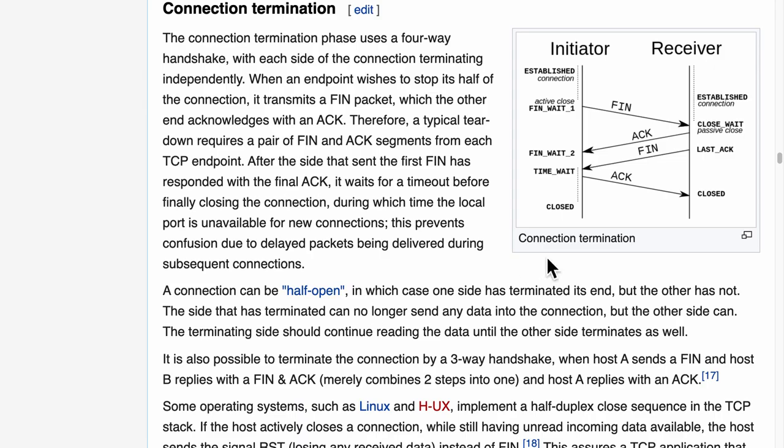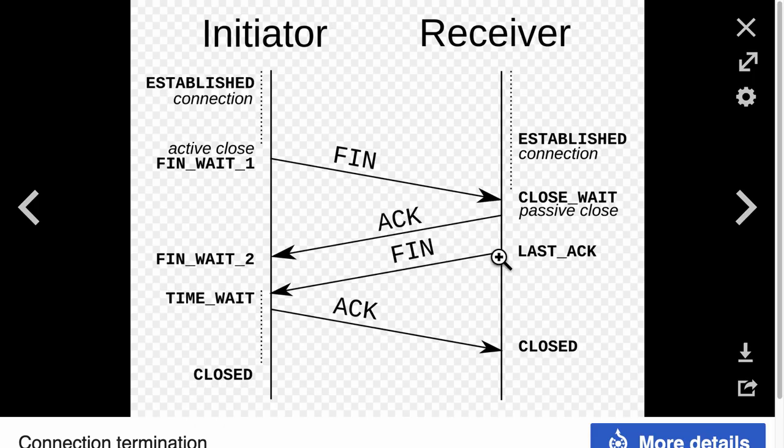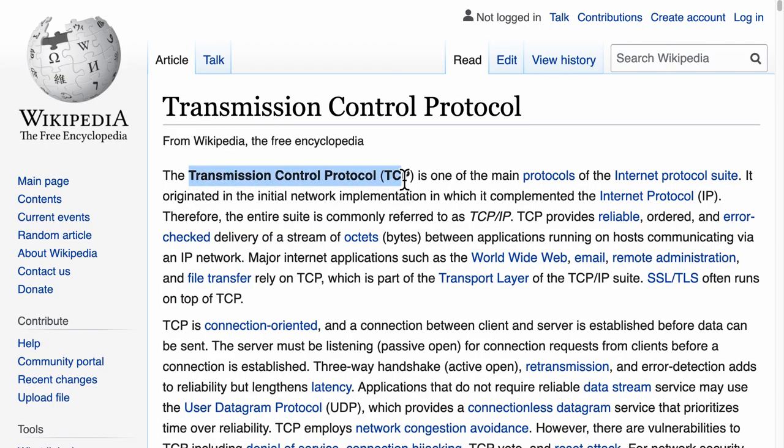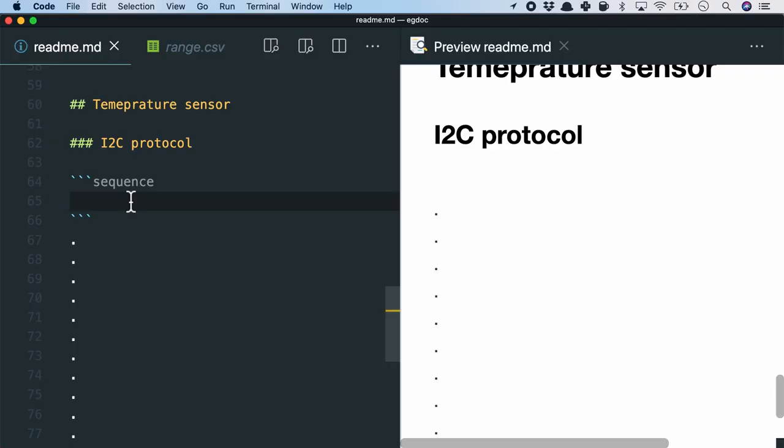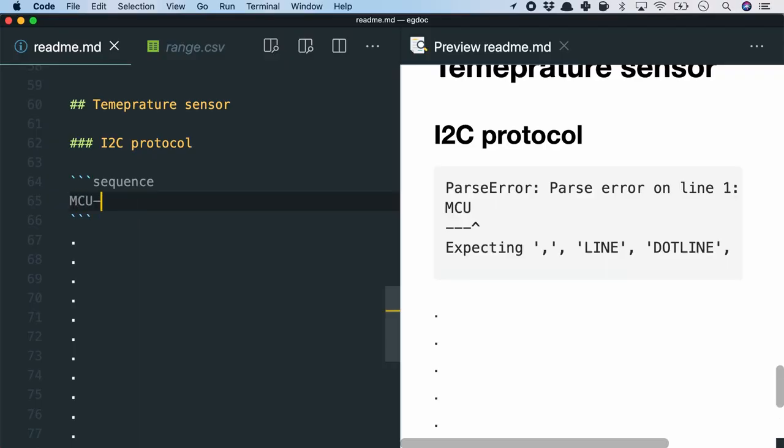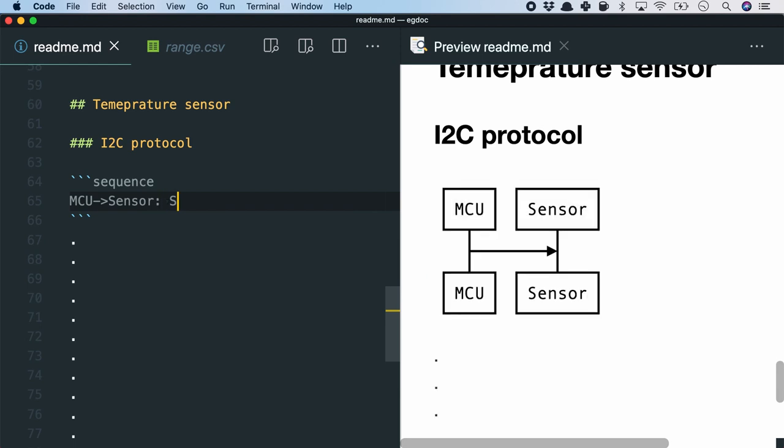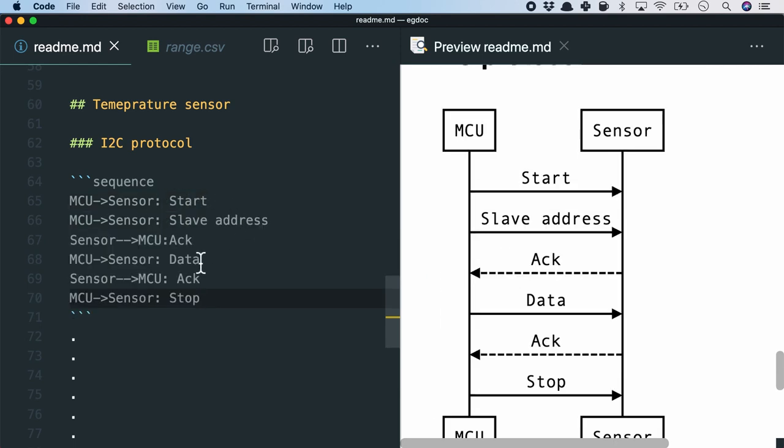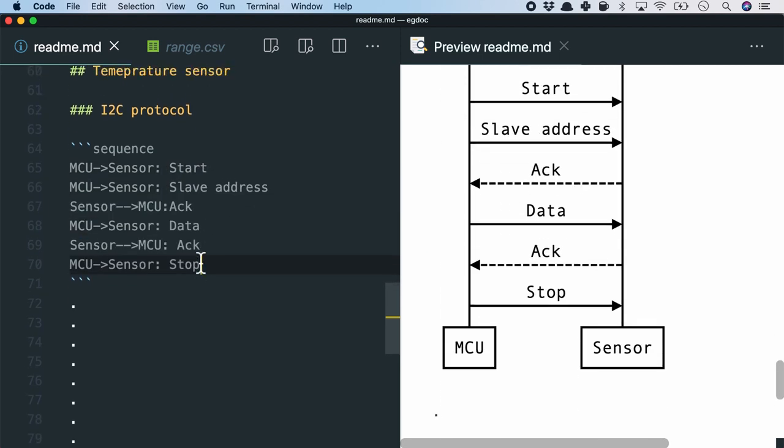Next, sequence diagrams. They are frequently used in engineering documents to show data exchange between two systems. For example, the three-way handshake in the TCP connection establishment. Here, I will instead attempt to draw another simple sequence diagram for the I2C protocol between the microcontroller and the temperature sensor.